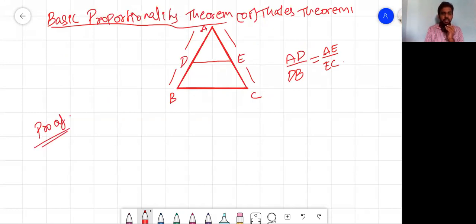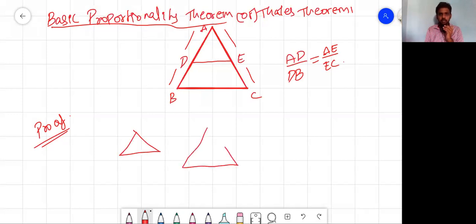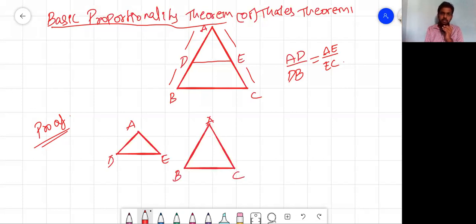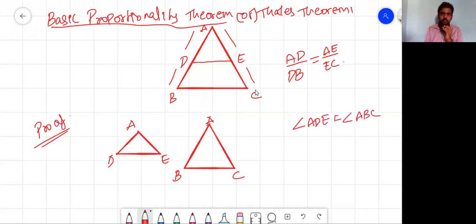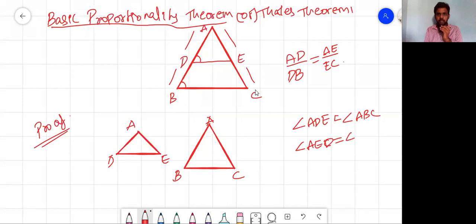We know that in similar triangles the sides are proportional. I'm considering two triangles here: triangle ADE and triangle ABC, taken from the diagram. Since DE is parallel to BC, we can say that angle ADE equals angle ABC, because they are corresponding angles. Similarly, angle AED equals angle ACB.